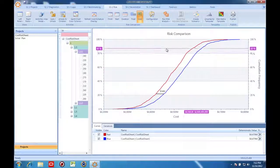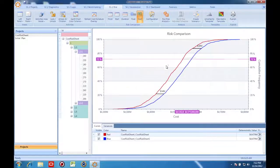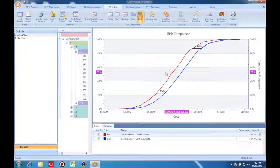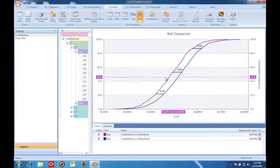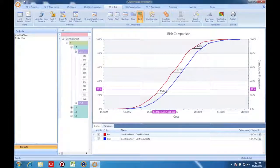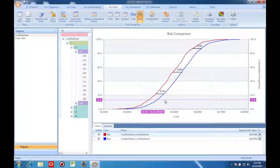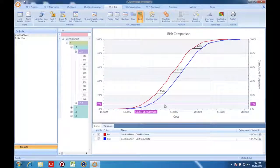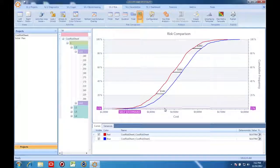On this screen, I can look at any of my confidence values and I can see what the cost would be at any of those values before I integrated the schedule risk and after I integrated the schedule risk to the cost model.